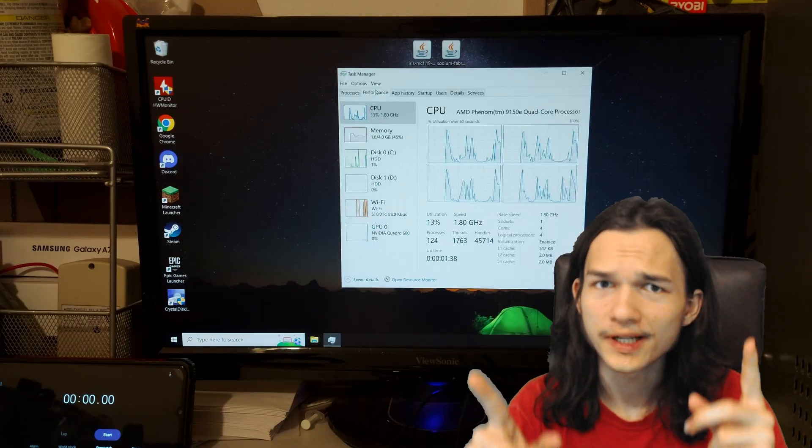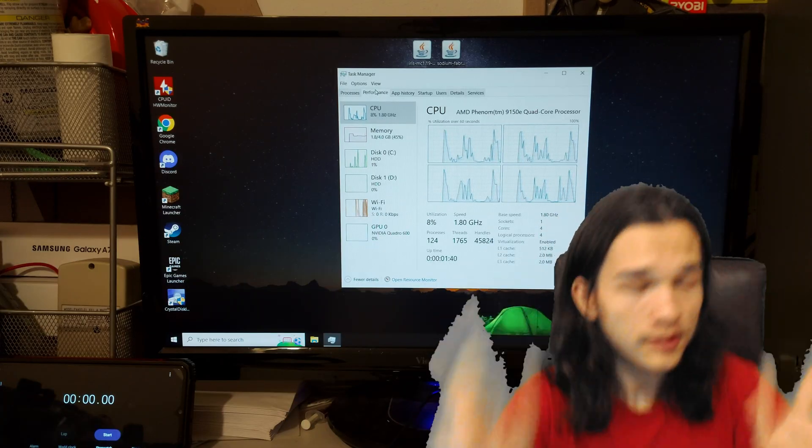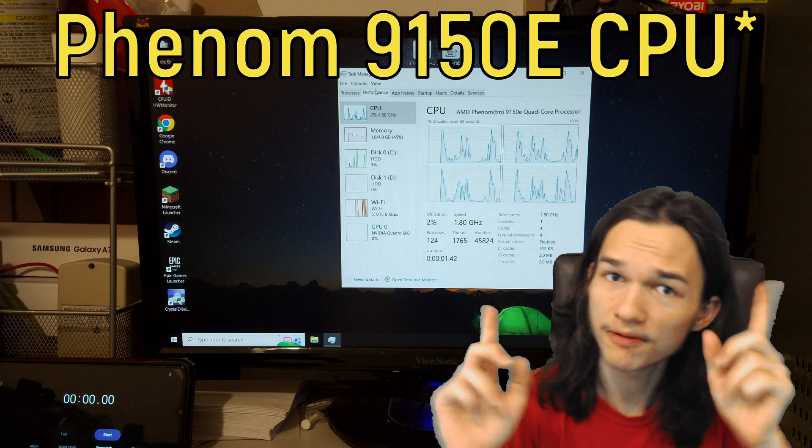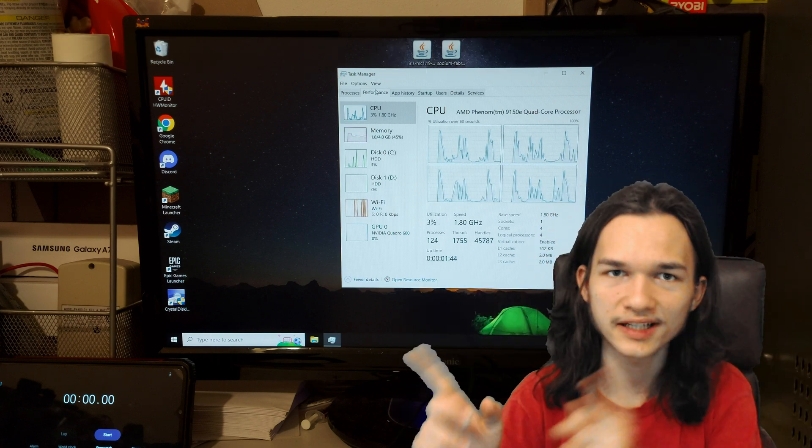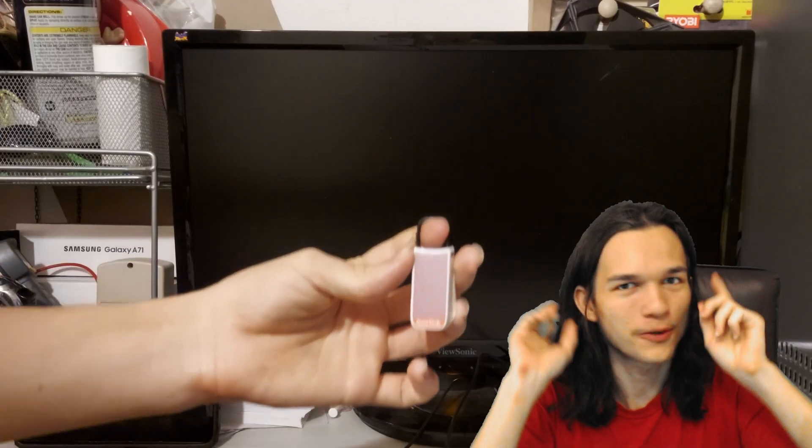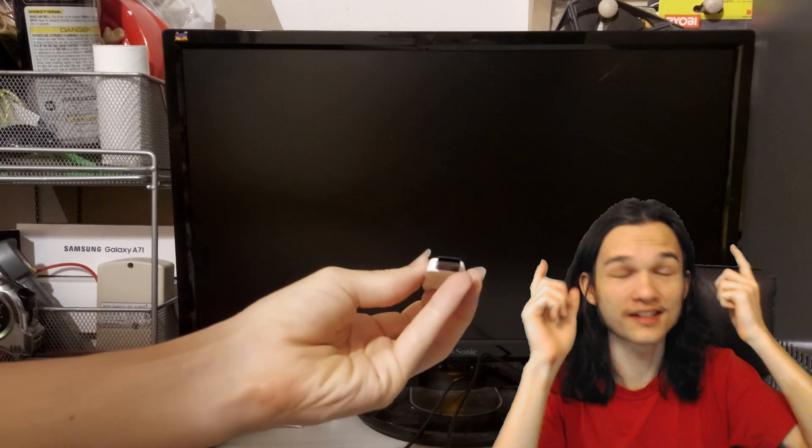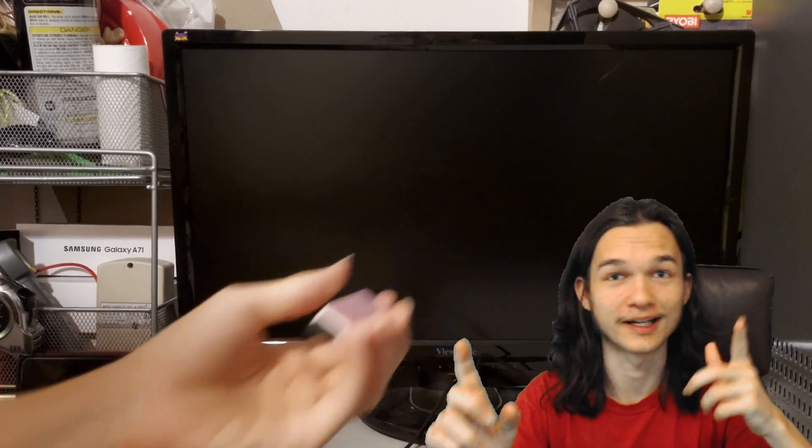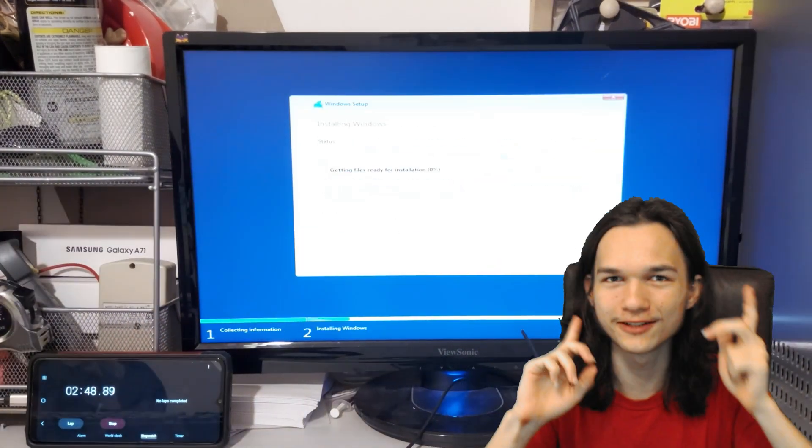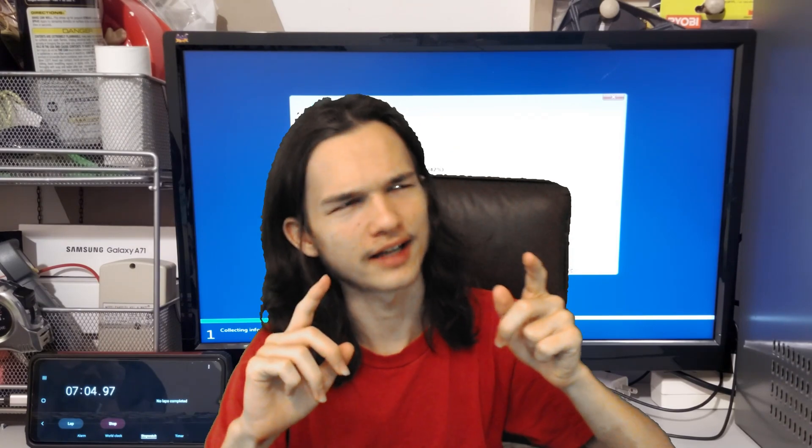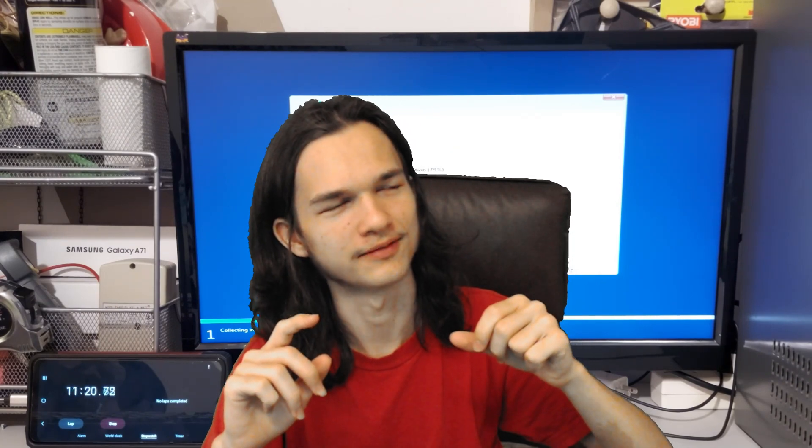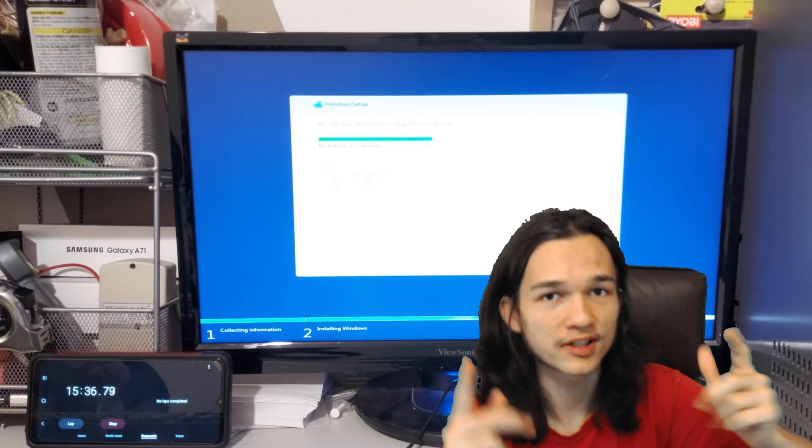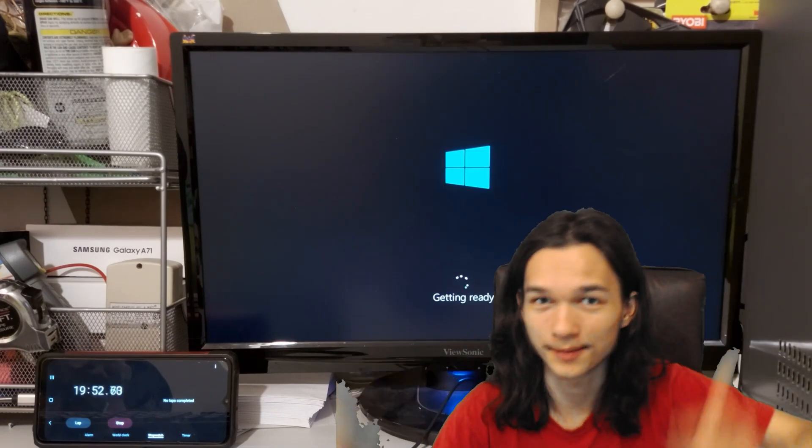Let me get you a base rundown of the specs of the computer. It has a Quadro 600 graphics card, the Phenom 9150E, and also 4GB of DDR2 dual channel. And to install Windows 10, we're running in luxury today. We're using a USB 2.0 USB. I know it's not USB 3.0, but I normally use the DVD, so this is an upgrade.